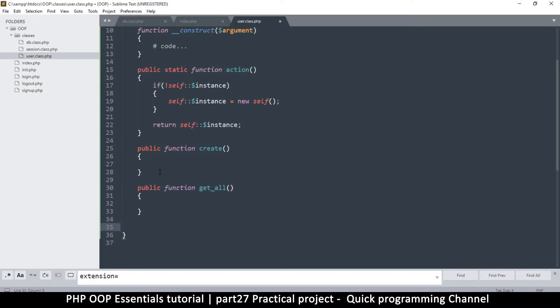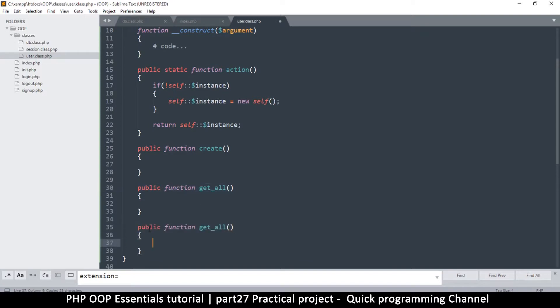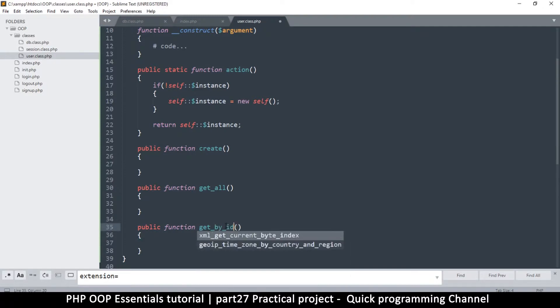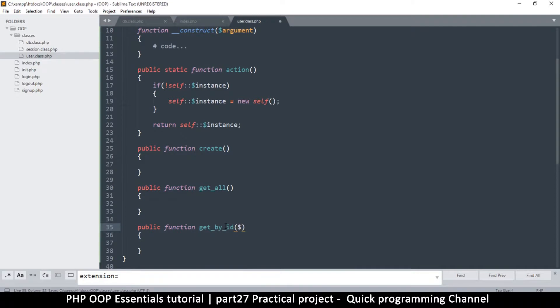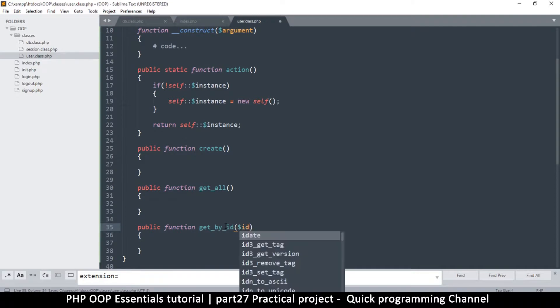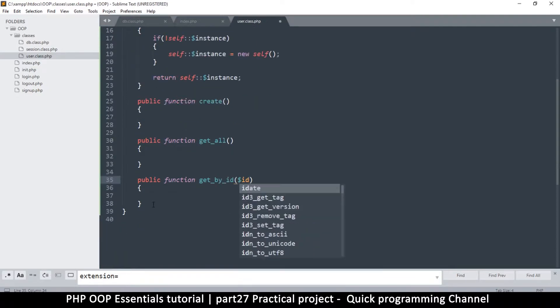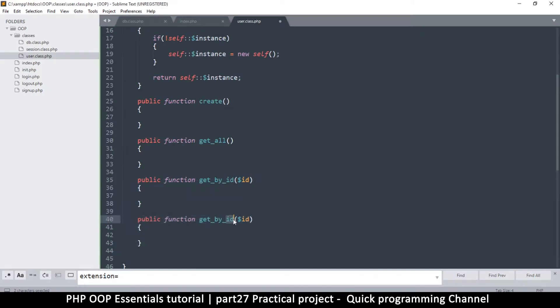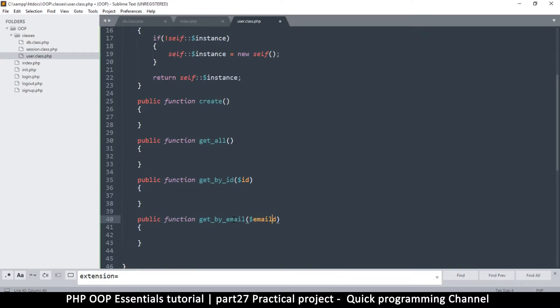Let me create another public function. I'm going to copy this. Let's say public function get_by_id, and of course we will need to supply an id. What other way would we want to get a user? We may want to get a user using the email, so we'll say get_by_email and then supply the email.